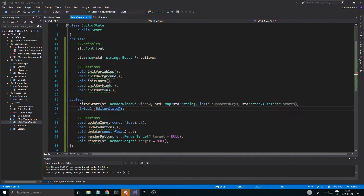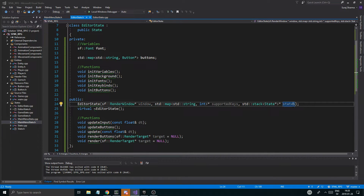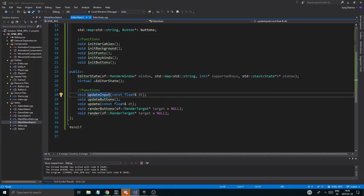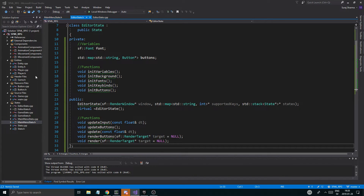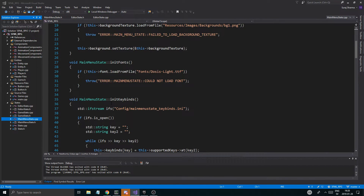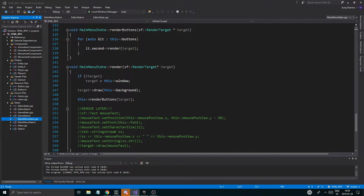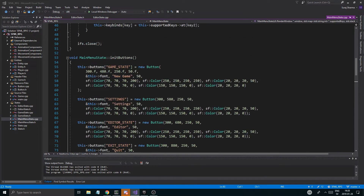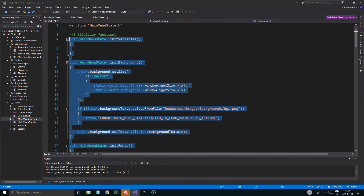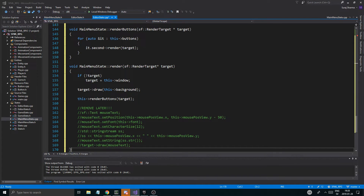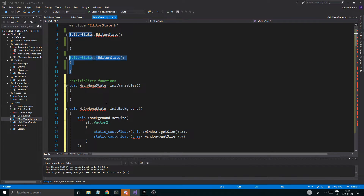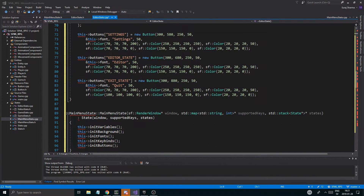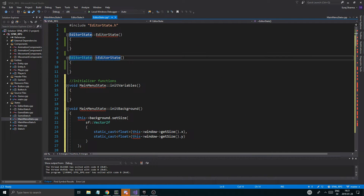EditorState. Alright, we got the window, the supported keys, and the states. Update input, update buttons, update render buttons, render. Okay, so we got a few functions we do like. Now, since it's very similar to mainmenu.cpp, I'm just going to copy all of these and put them in editorState.cpp. And I'm just going to change all of these to EditorState. I think I do have the constructor as well, and the destructor — yes, I do.